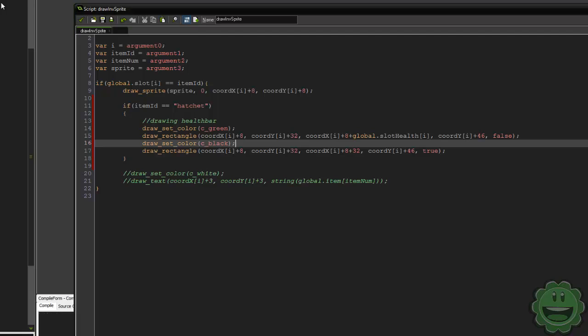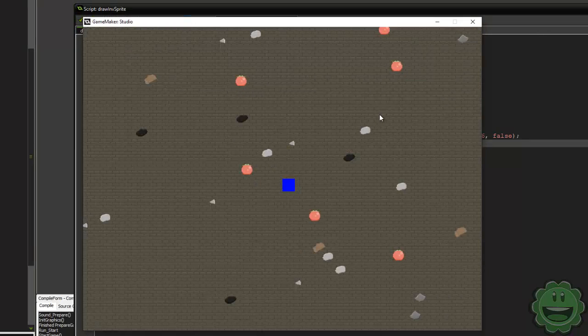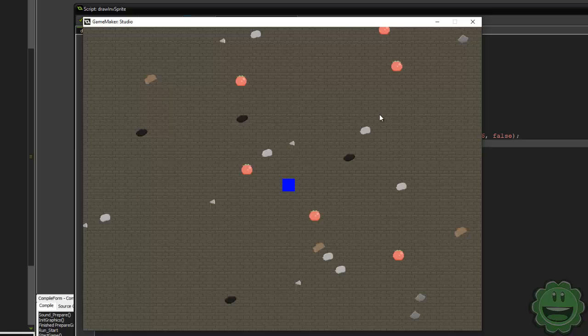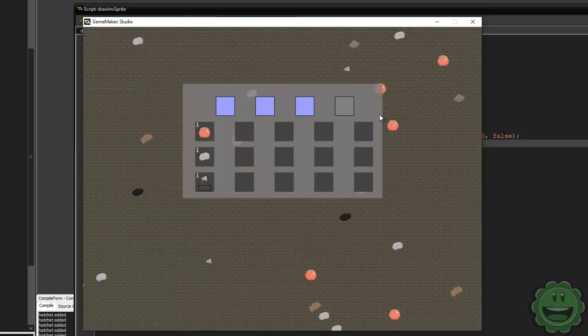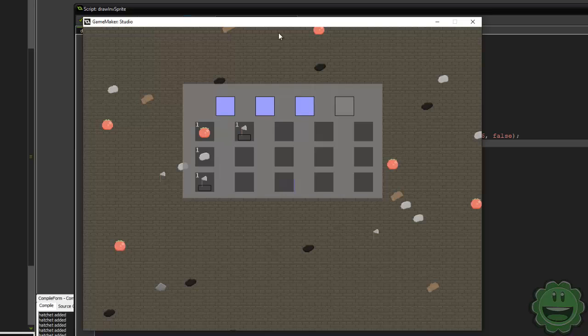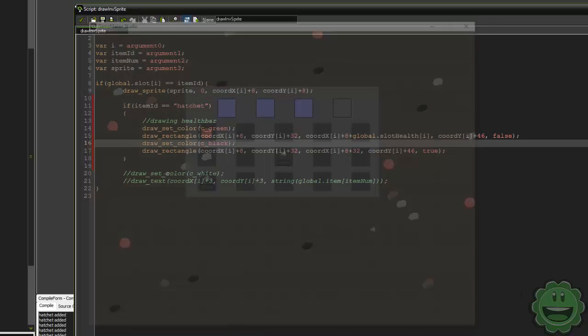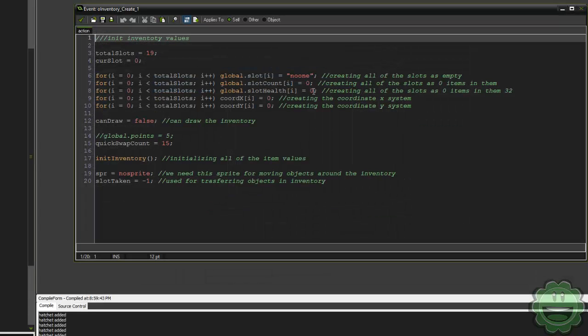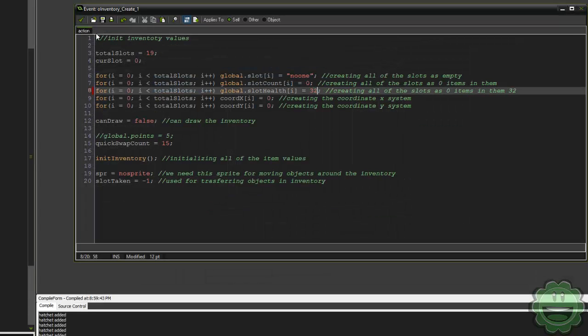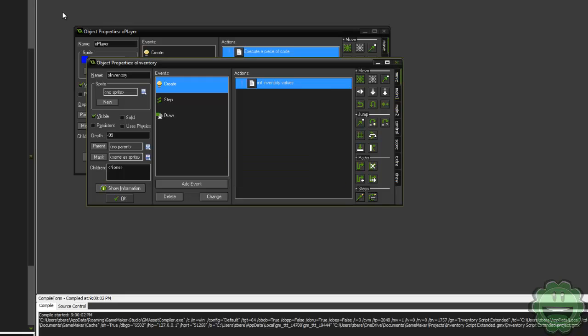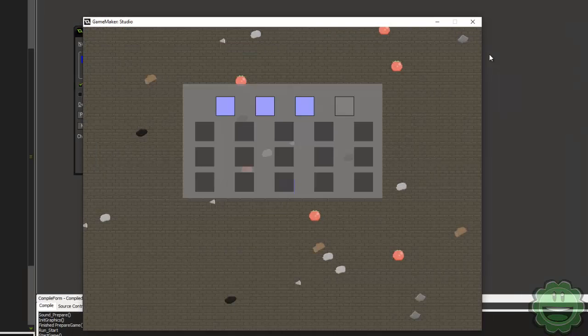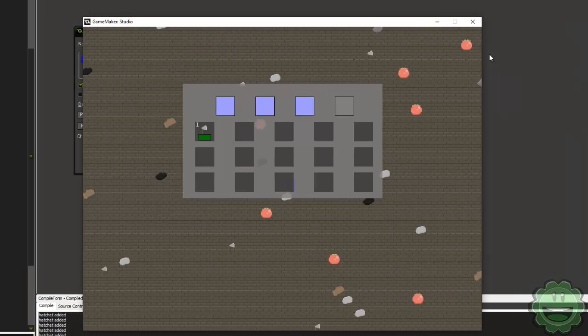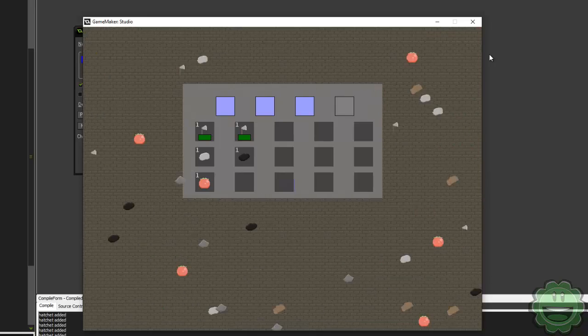So if we run the game now, we should have a health bar on just our hatchets. Now I just did that off the top of my head so it may not look good. All right, so here we go. So we have a health bar. It's not filled in yet, but if we set our starting health to 32, it should be filled in completely. Hey, there we go. Cool. So that looks good.